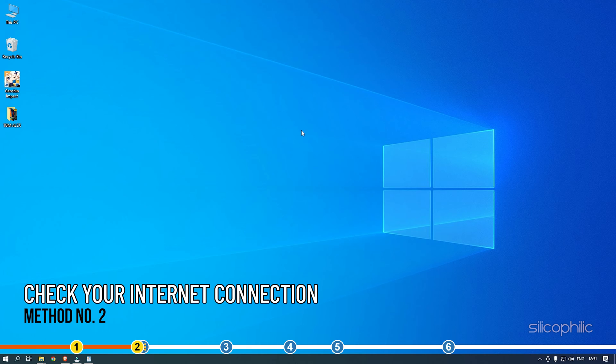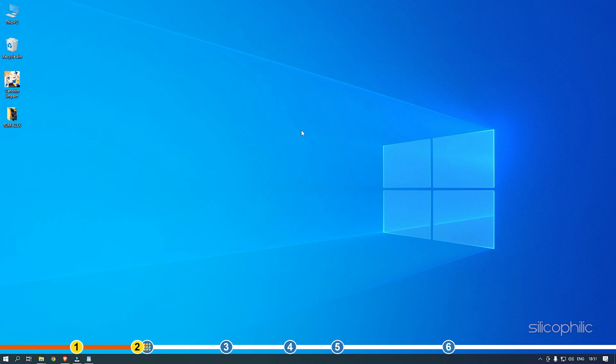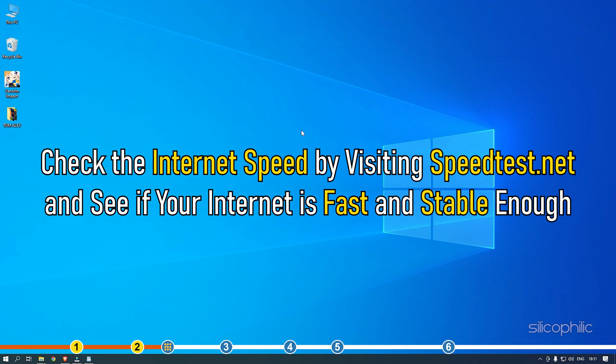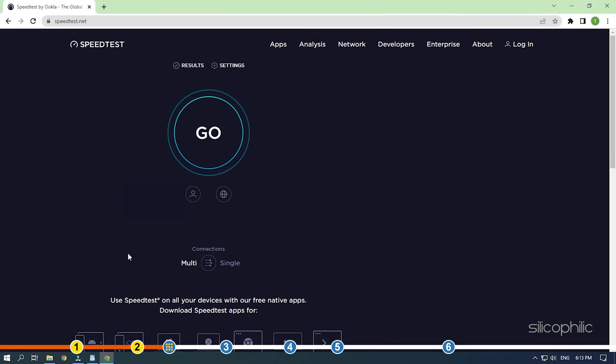Method 2: The next thing you need to do is check your internet connection. As Genshin Impact is a multiplayer game, it is highly dependent on a good internet connection. Check the internet speed by visiting speedtest.net and see if your internet is fast and stable enough.